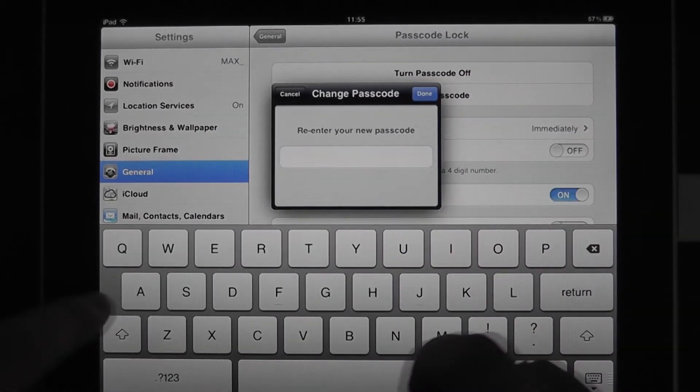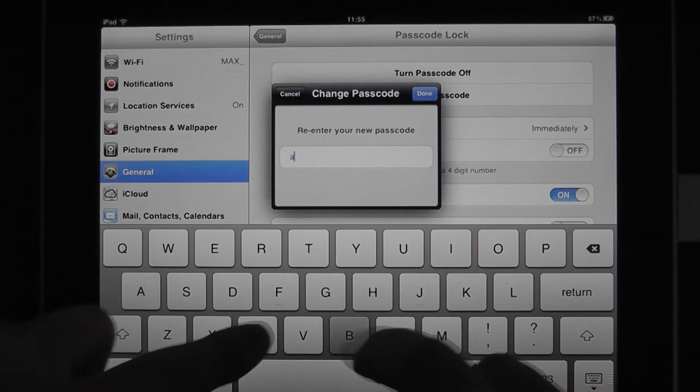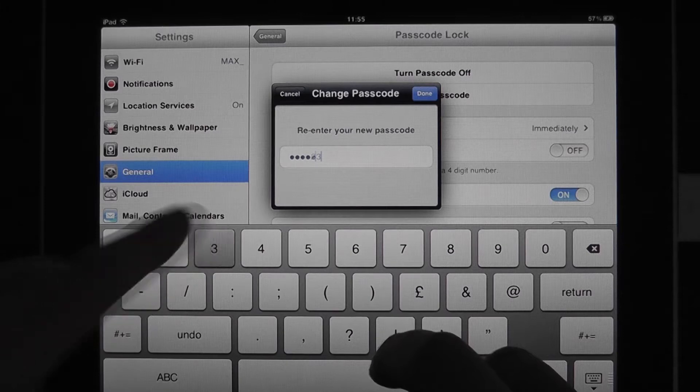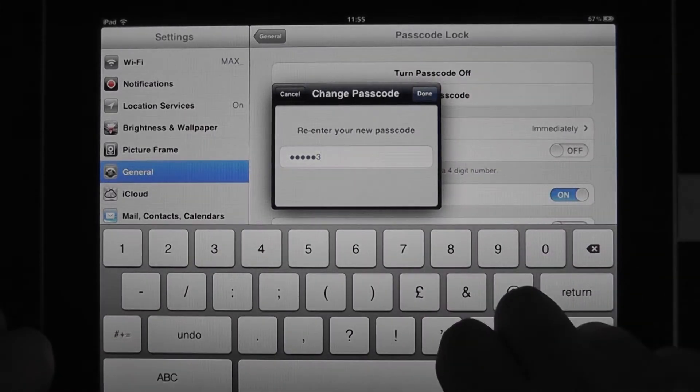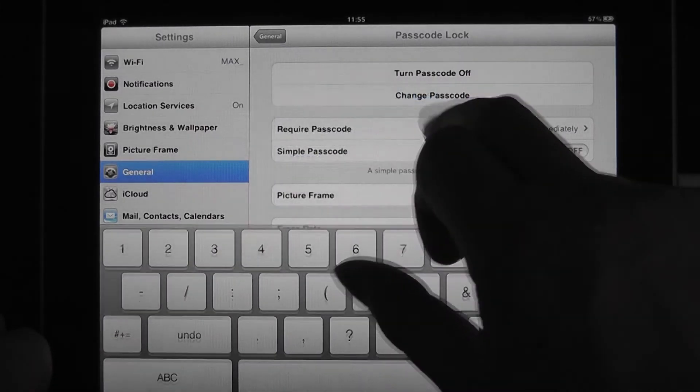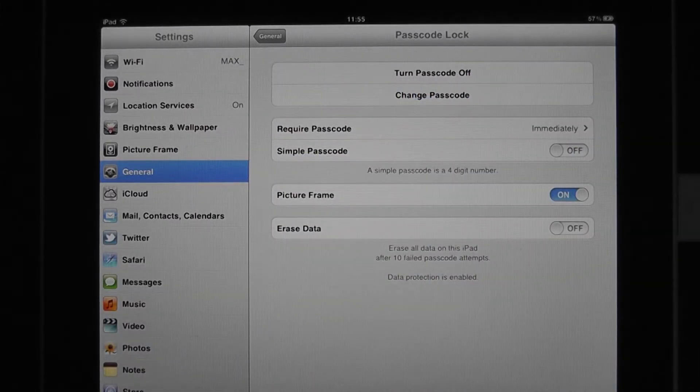Go next. It'll ask us that again. Again, make this as complicated as you can. Got it done.